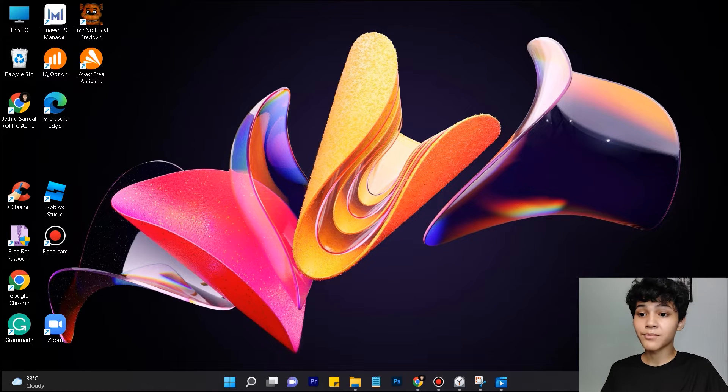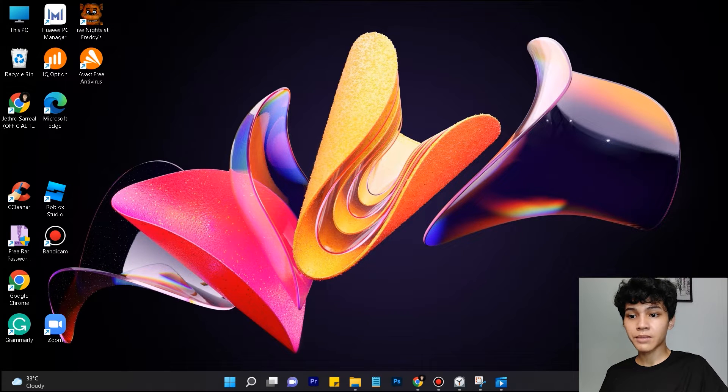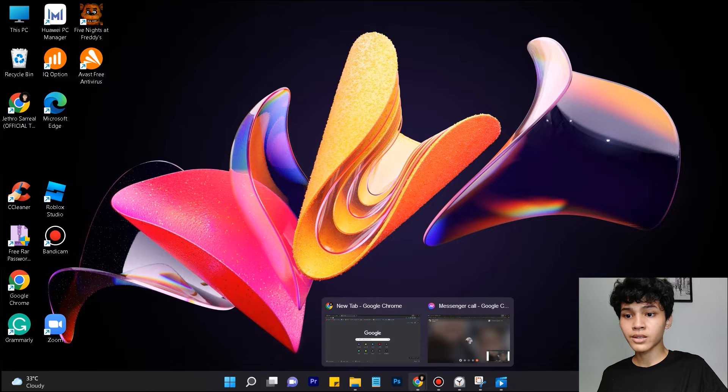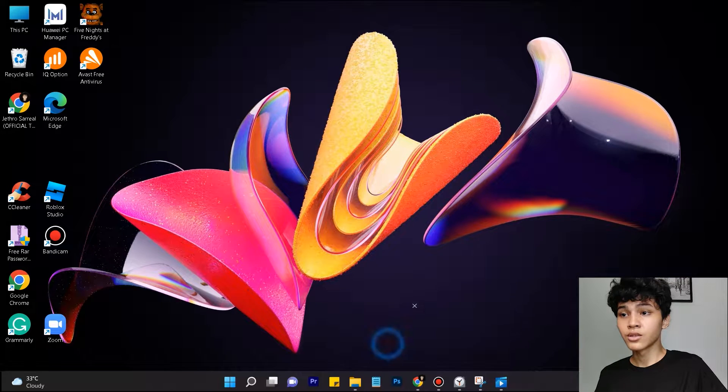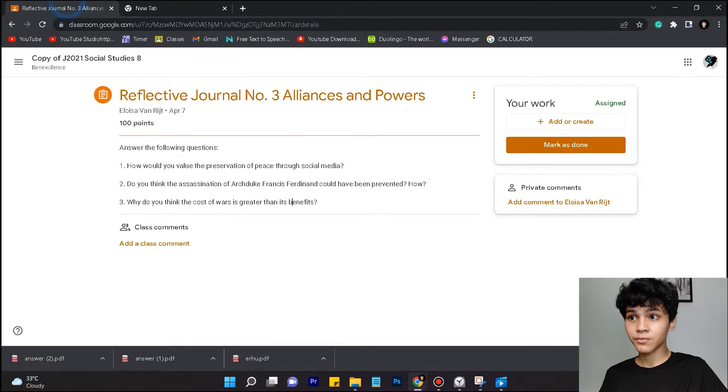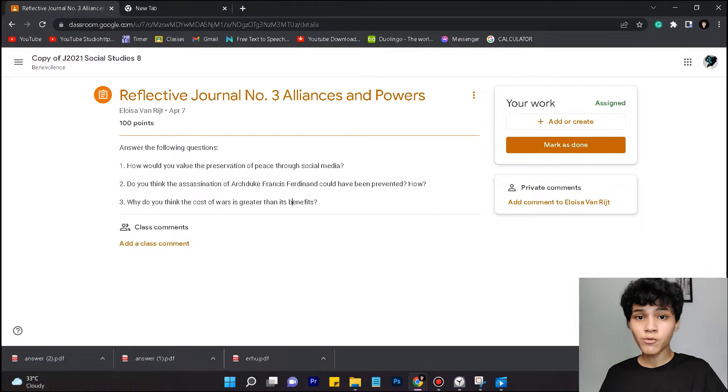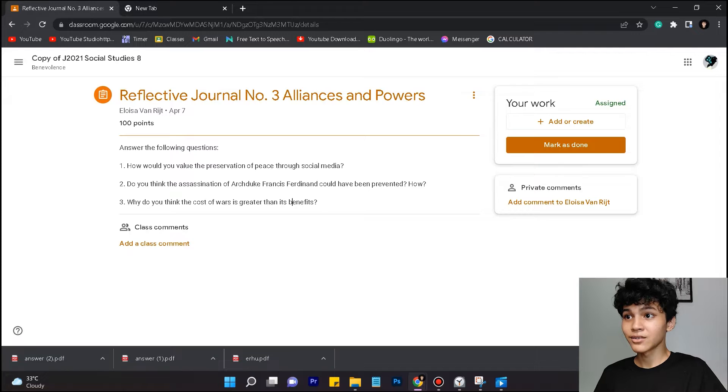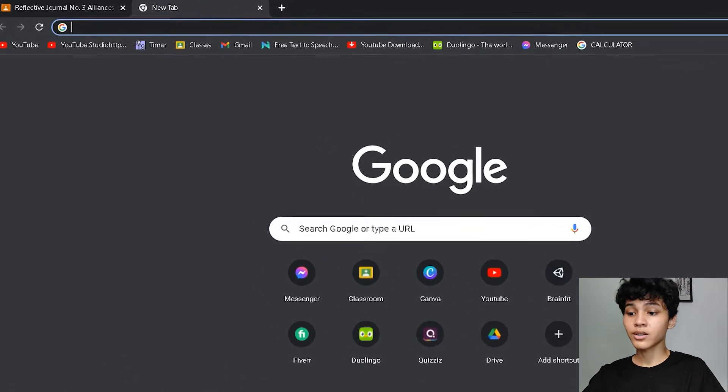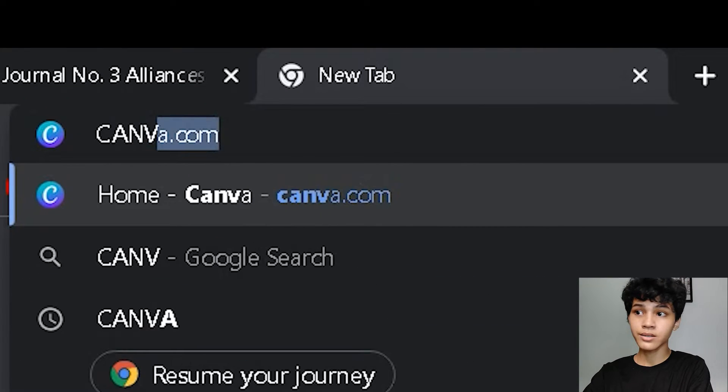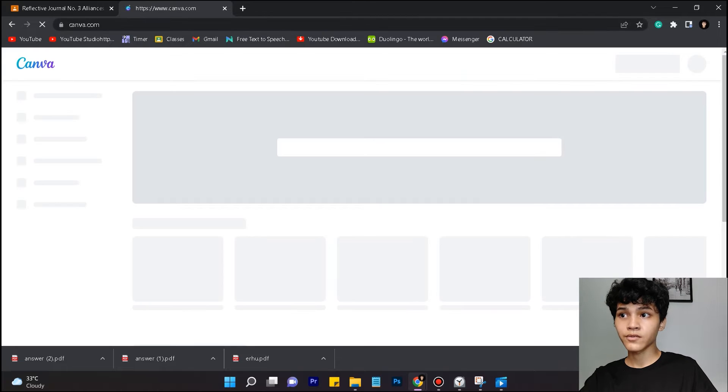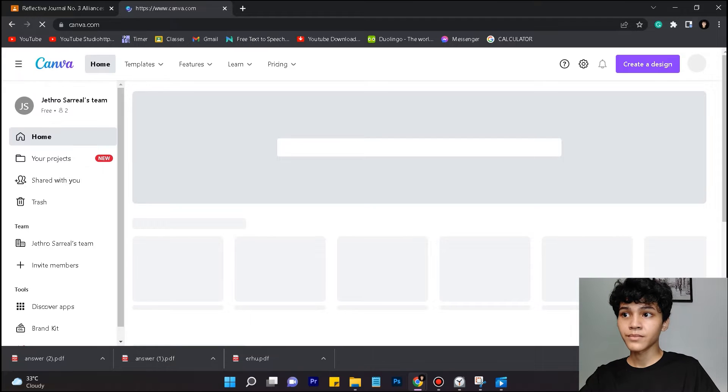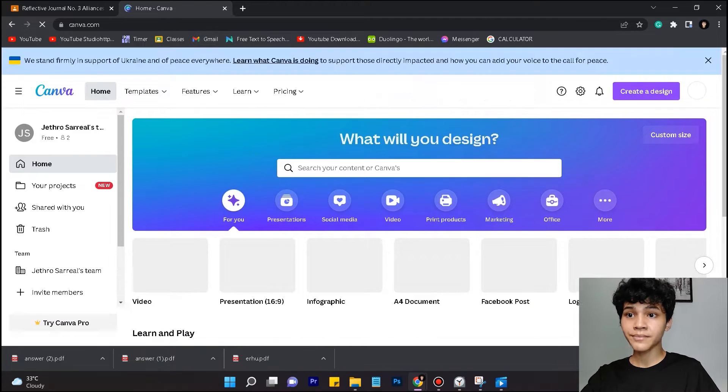So basically I'm on my computer right now, my laptop. What you want to do first is go to your Google Chrome browser or any browser, and I've already opened my Google Classroom. The second thing you want to do is search Canva. It's already searched for me and you're gonna see this website.